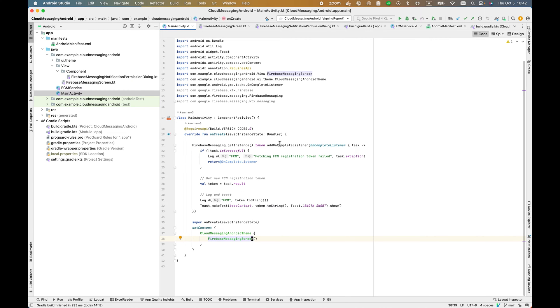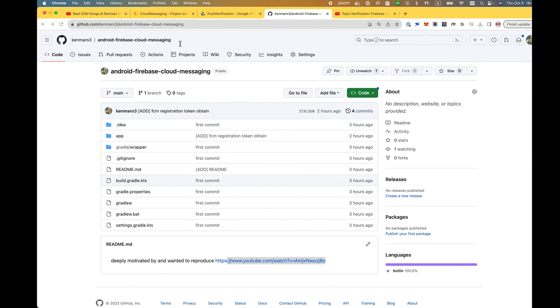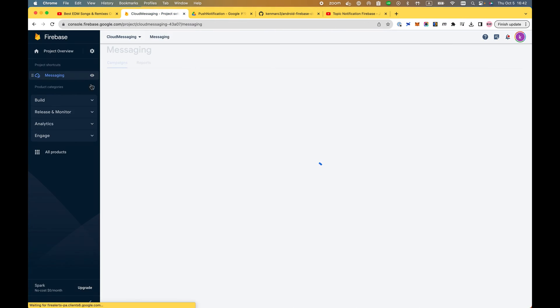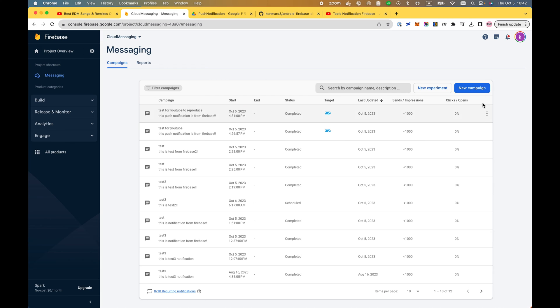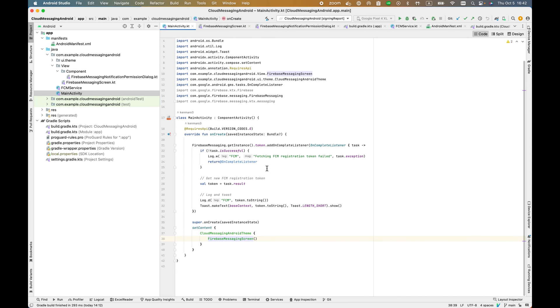Once this application is launched, it will automatically ask the user for permission. If the user allows permission, whenever I trigger or create a messaging campaign, you'll see the notification on your screen. Let's begin.